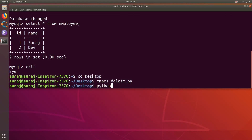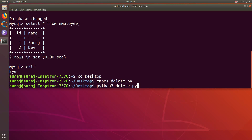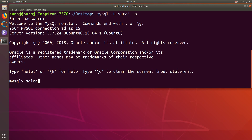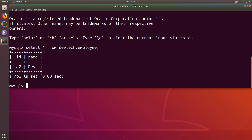I will type 'python3 delete.py'. It says the record has been deleted. Now I'm going to cross-check whether the record has been successfully deleted or not. My first record has been deleted, which means we have successfully deleted one record from the MySQL database using our Python application. If this video helps you please hit like and subscribe to the channel, thank you for watching.